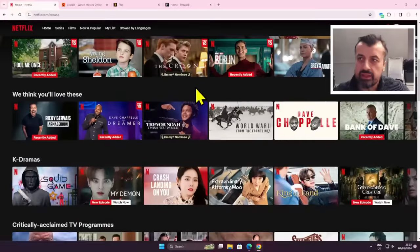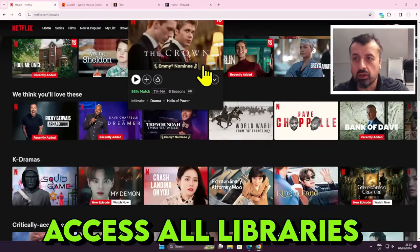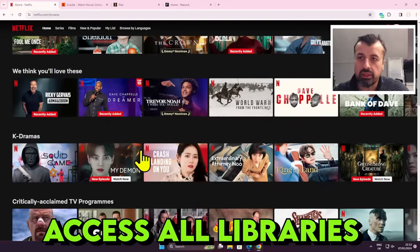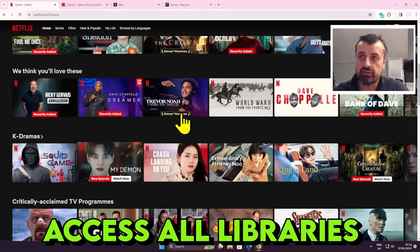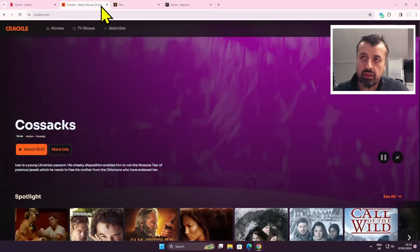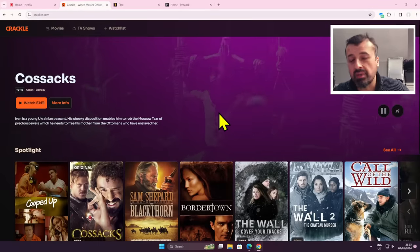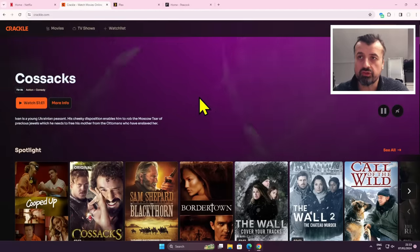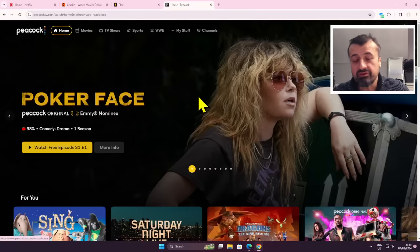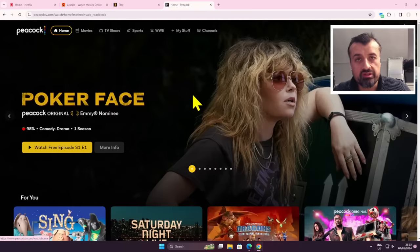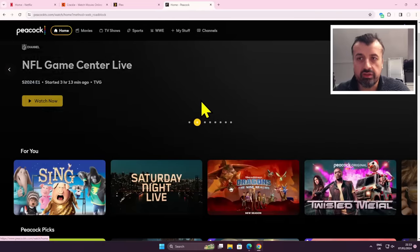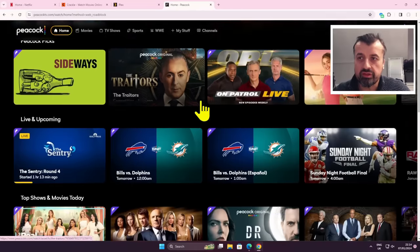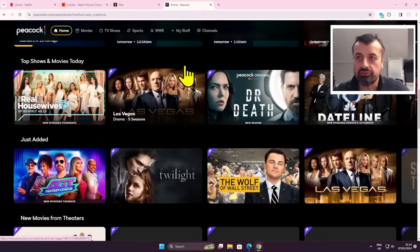So here we can see Netflix completely unlocked. For example, I'm accessing the Korean library, which is one of the largest libraries on Netflix. Over here I'm accessing Crackle TV which has a massive library of movies and TV shows. And here we have the even bigger Peacock TV, which as you know is only designed for USA audiences, but I'm able to access all of this content absolutely free.